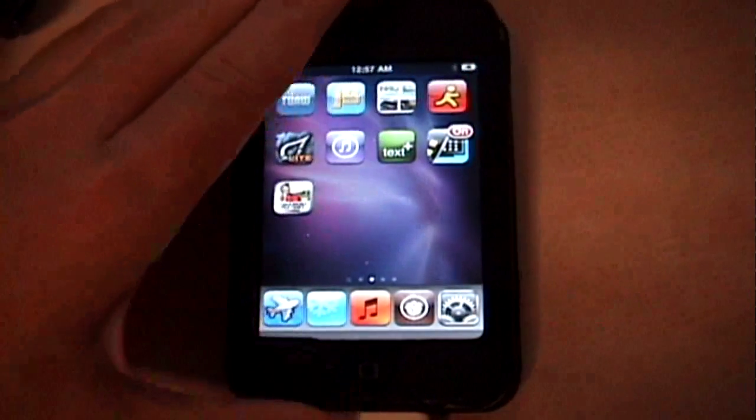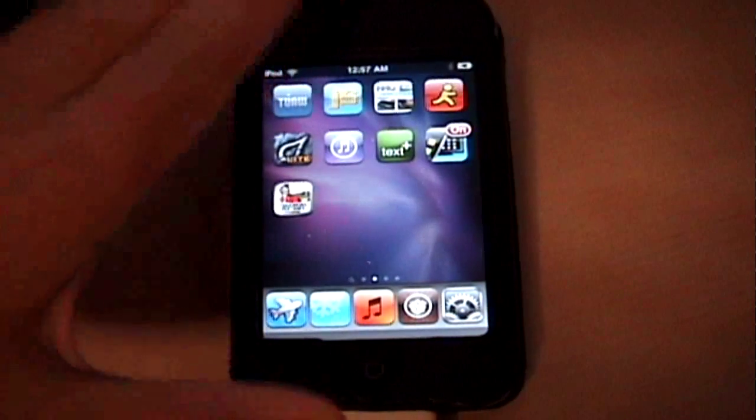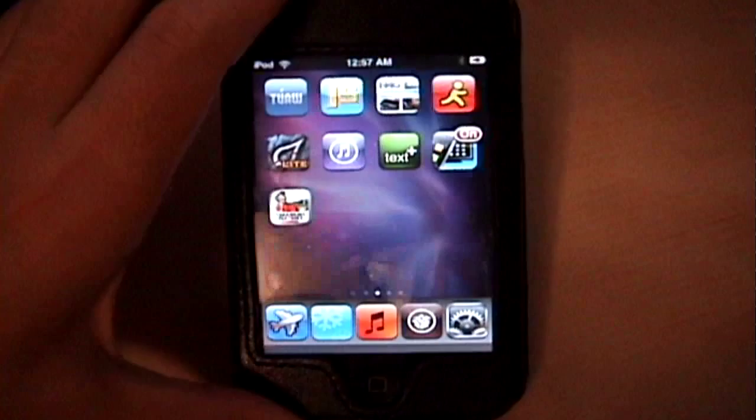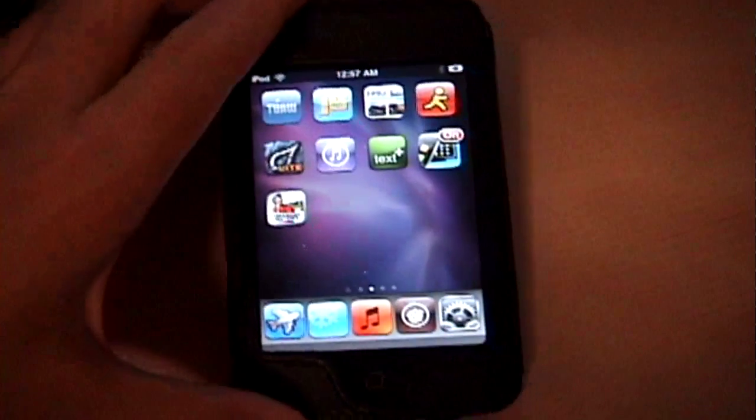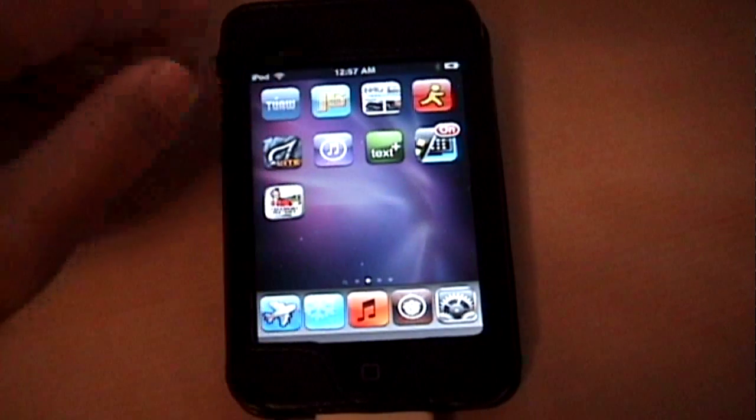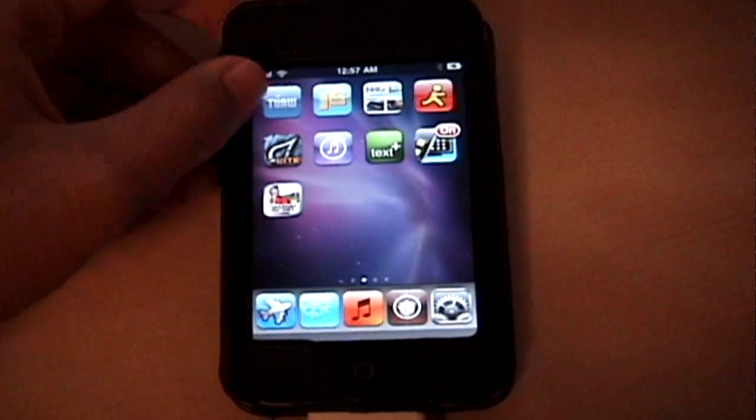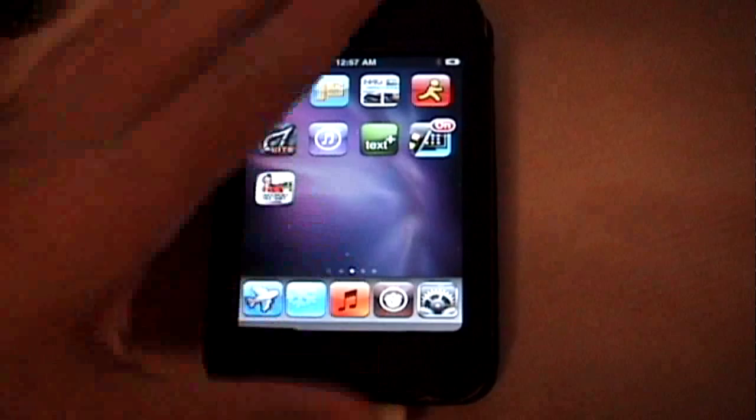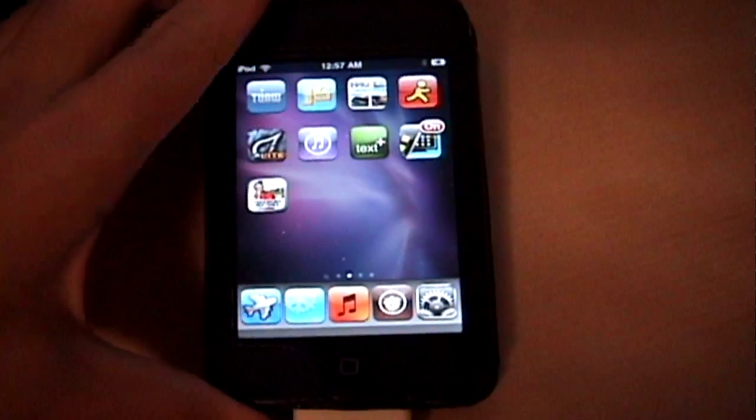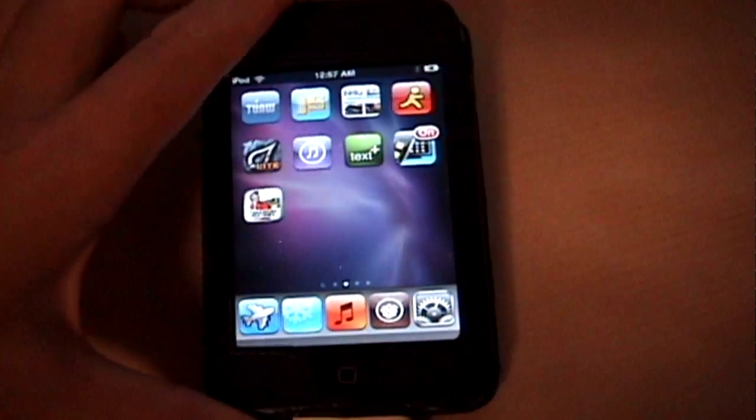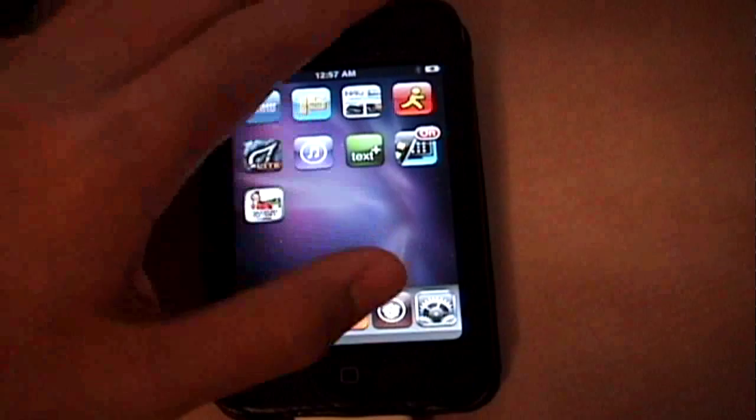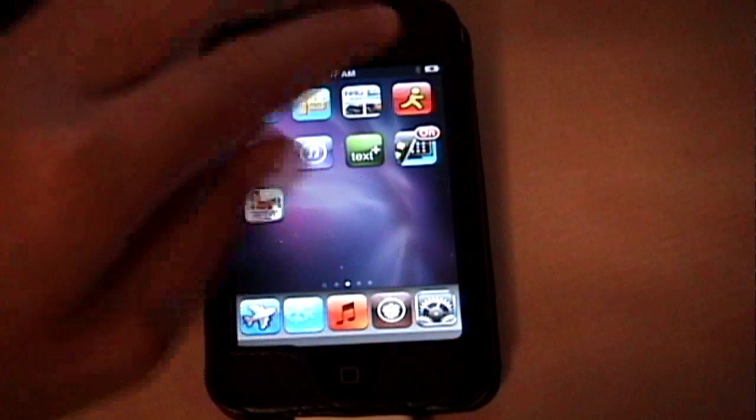The first thing you need is your jailbroken iPod touch or iPhone. You'll need it to be jailbroken of course, and you'll need to have Cydia installed. Most of you will have Cydia installed, so let's move on.